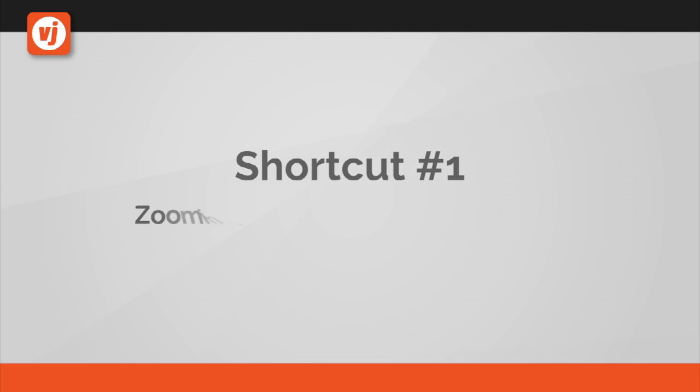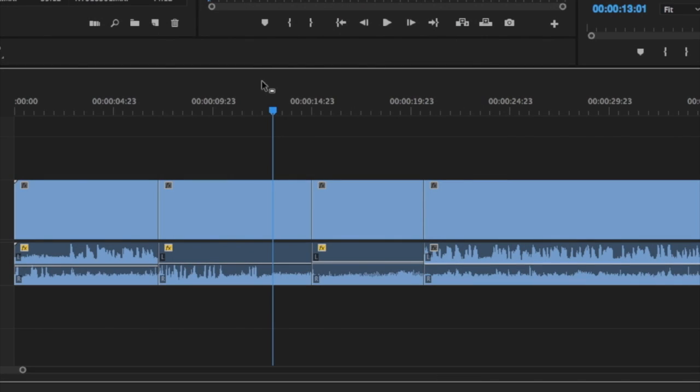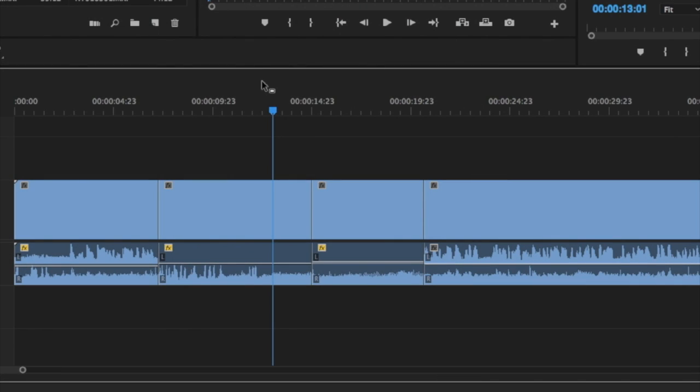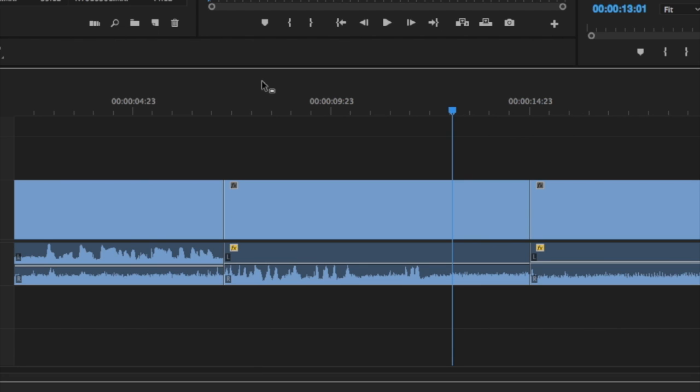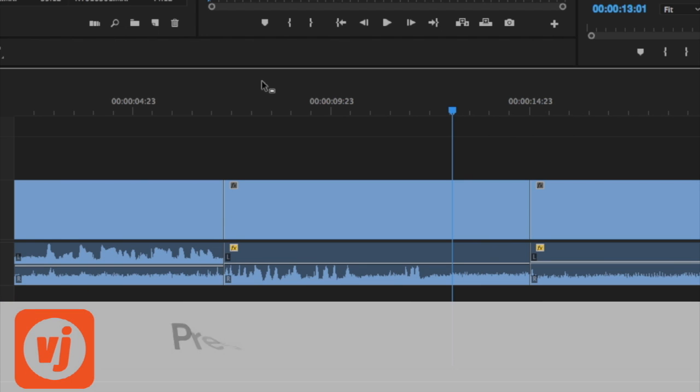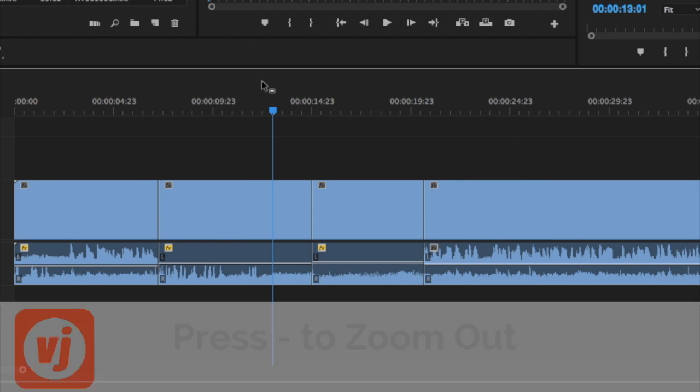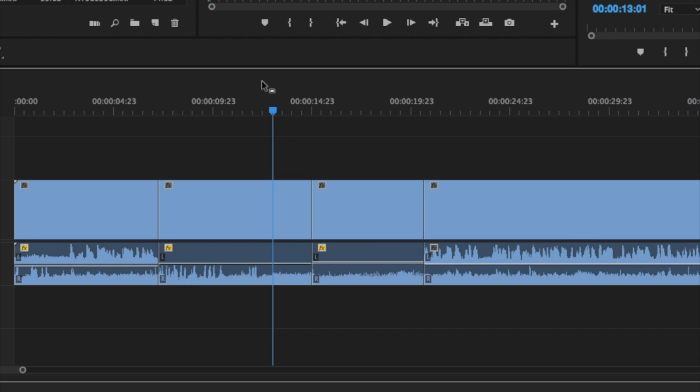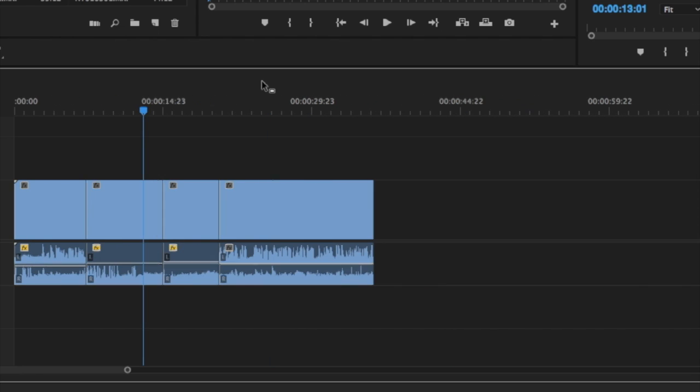Shortcut number one, zooming in and out of the timeline. To get a closer look at your timeline sequence at the playhead position, press the equal sign key. To zoom back out again, press the minus key. You can press either of these multiple times to zoom in or out more.